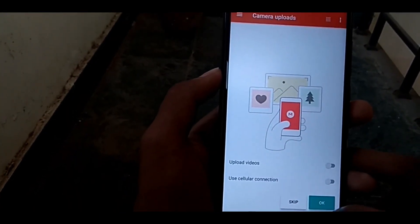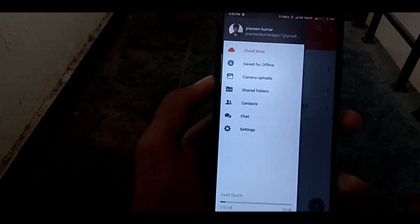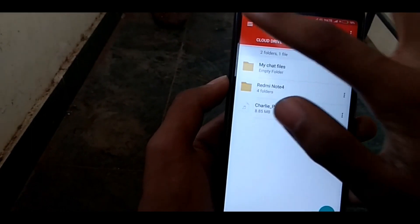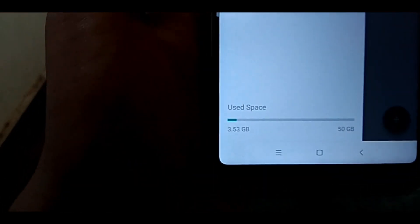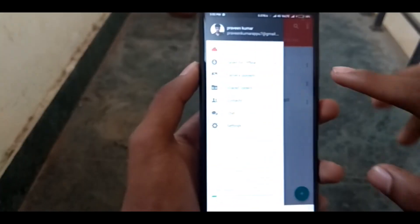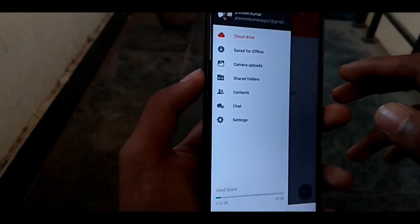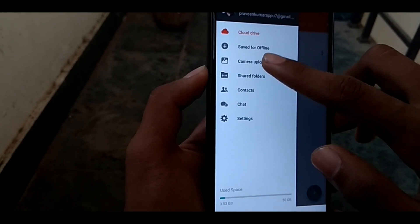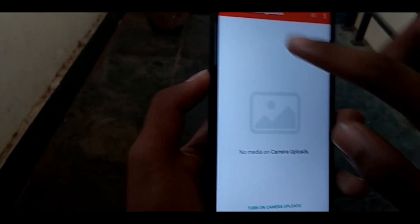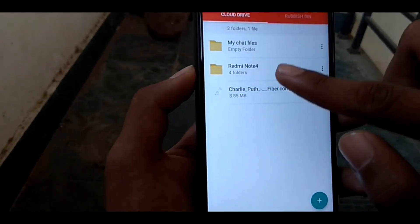We will upload the videos in the app. We will keep the photos in the video. We will have 50GB free storage. We will use the backup feature. We will upload the camera photos and videos.